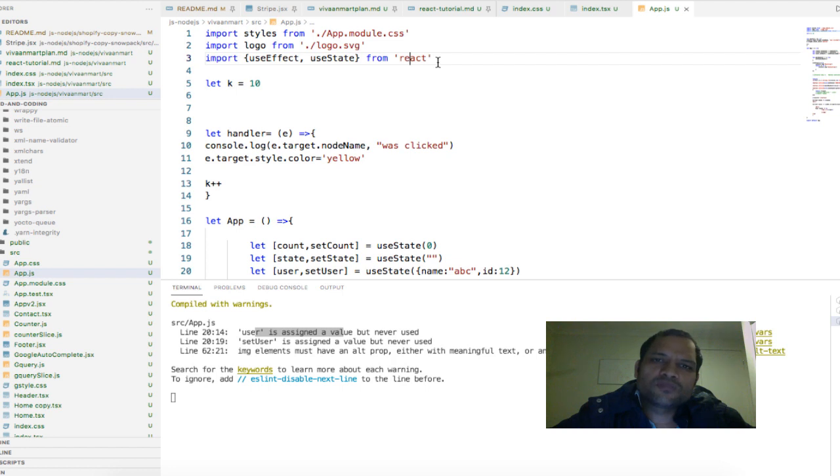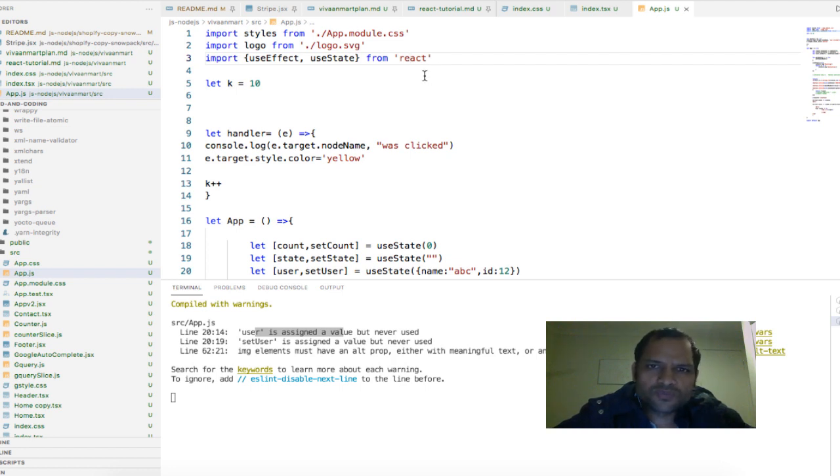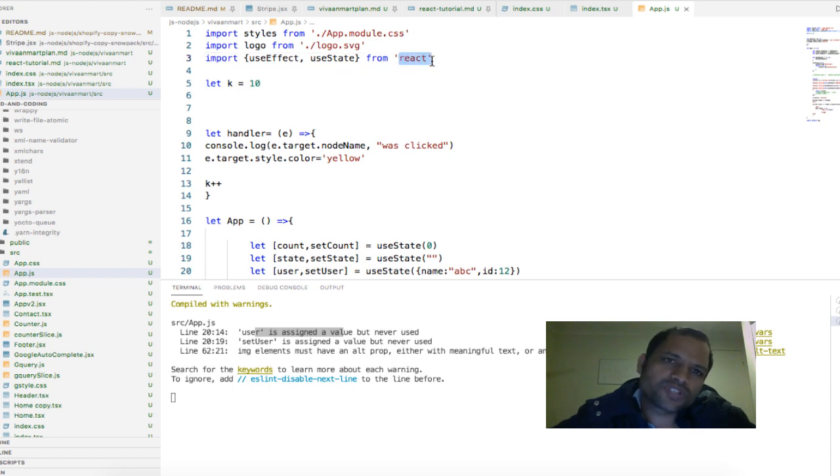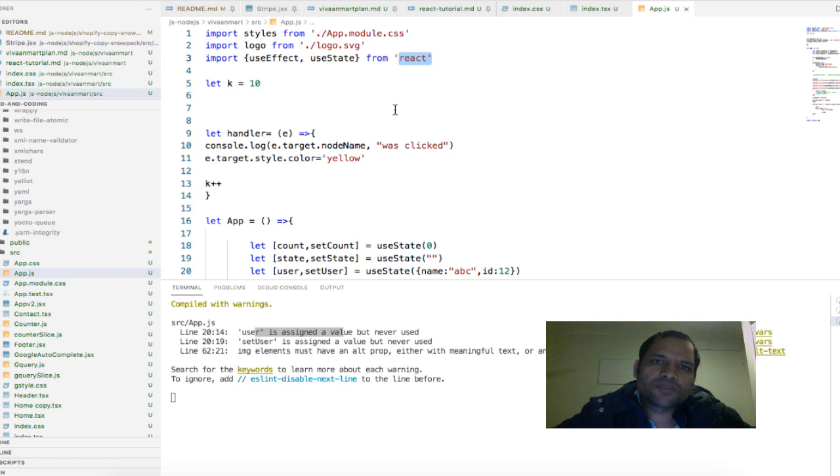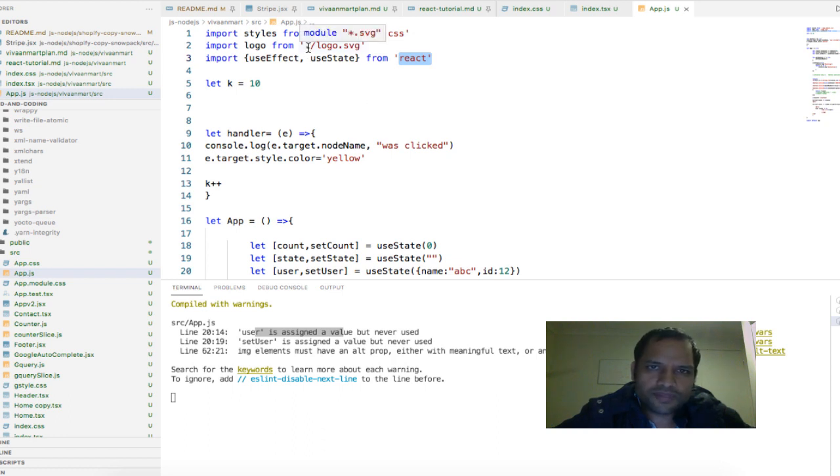So if you install the module using npm, then you have to give the name of the module when you are importing in react project. And if it is a local module, for example any files or components that you have created, you will have to give the relative path using dot slash.